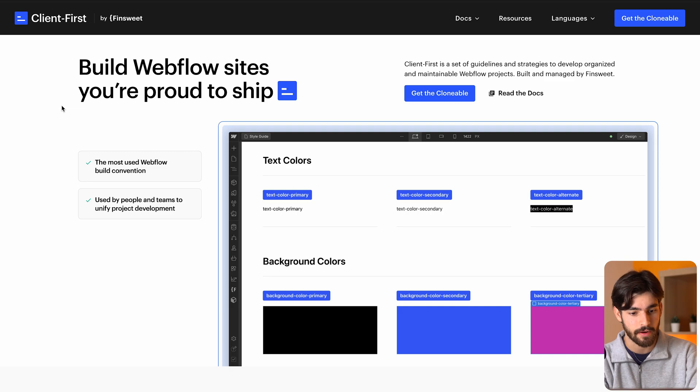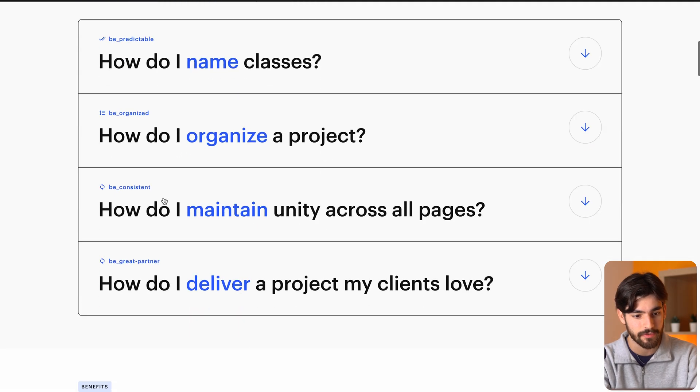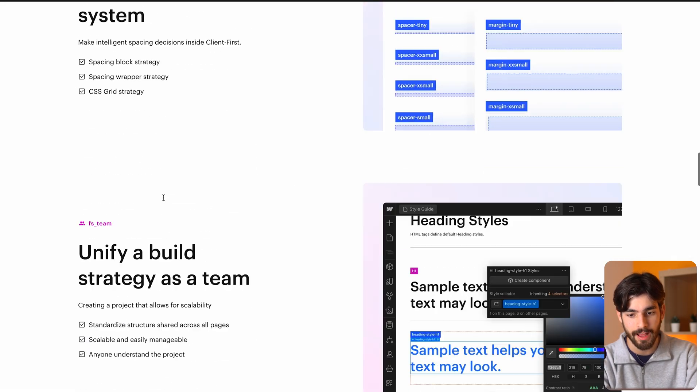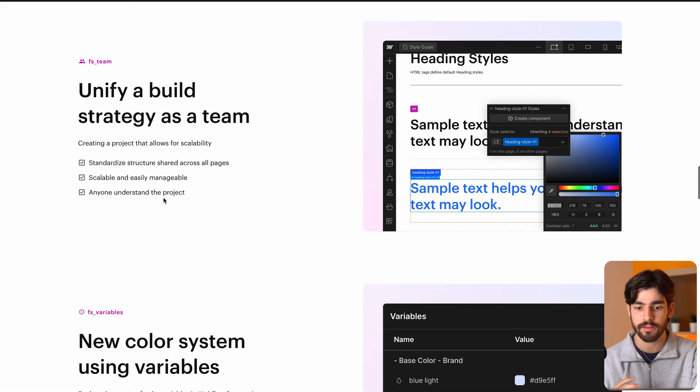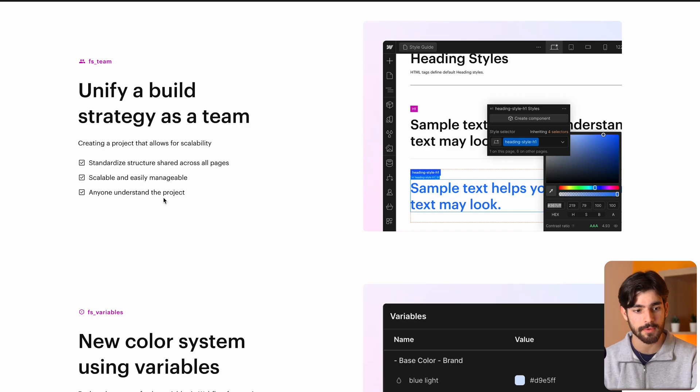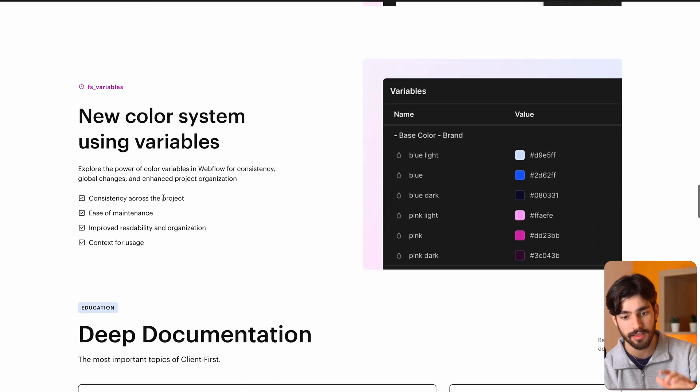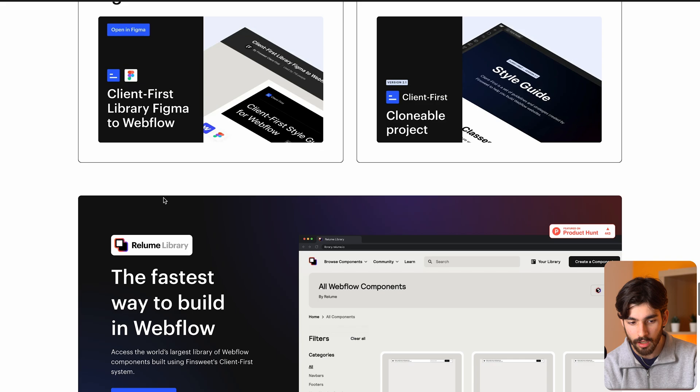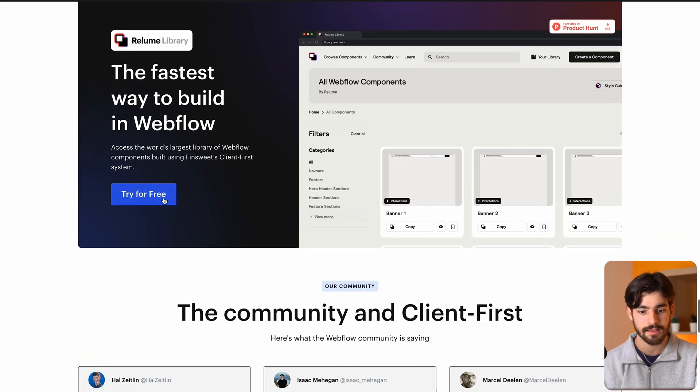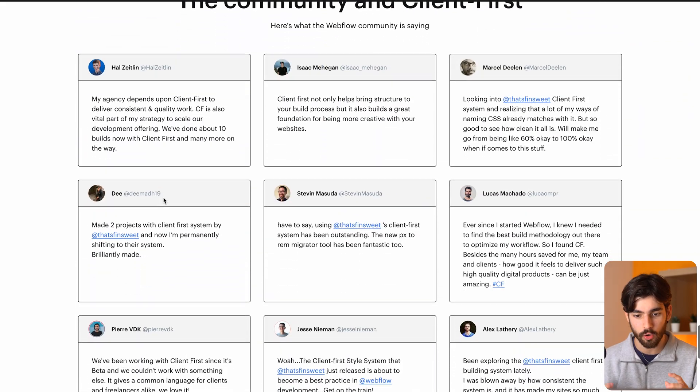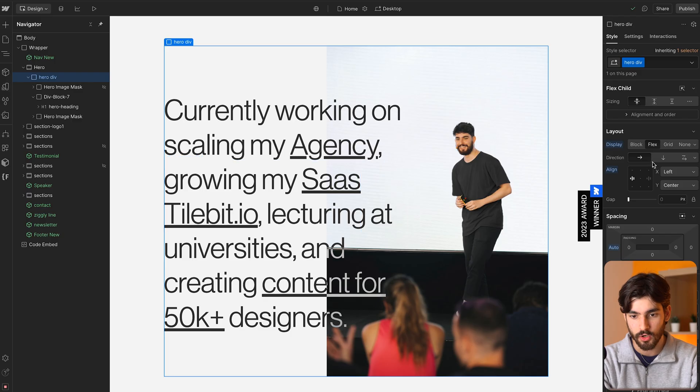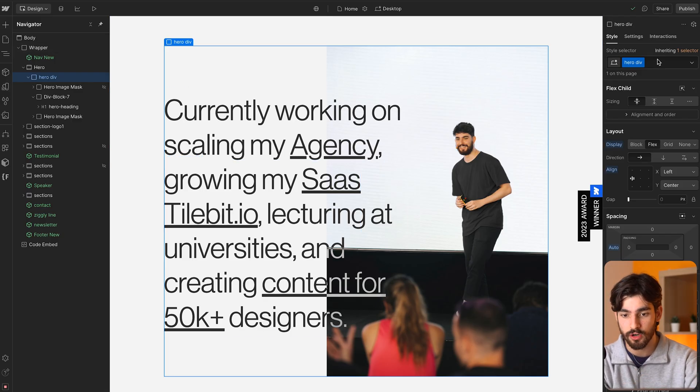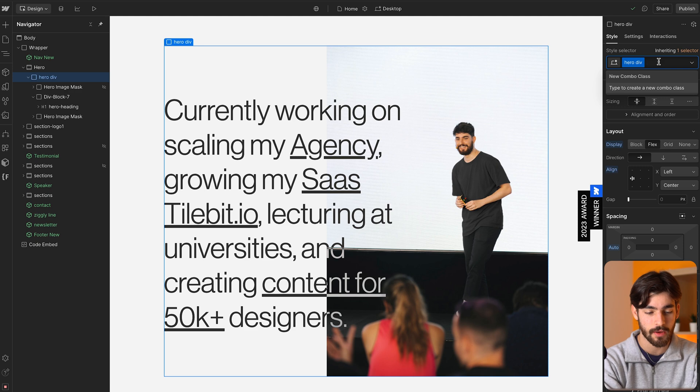When we create big websites with Webflow it's important to use a class system and I like to use Client First by Finsweet. We have this kind of organized class structure that helps designers and developers collaborate with really big websites. This kind of system helps a lot of agencies, a lot of companies stay organized.